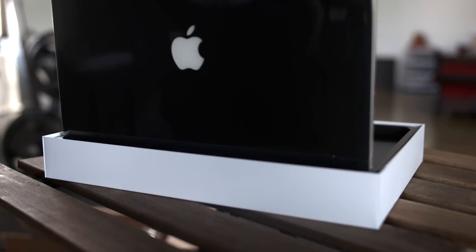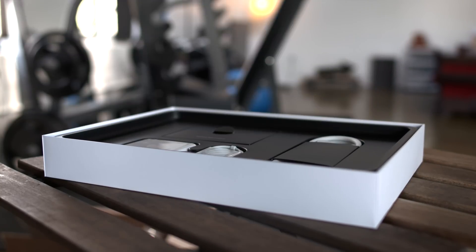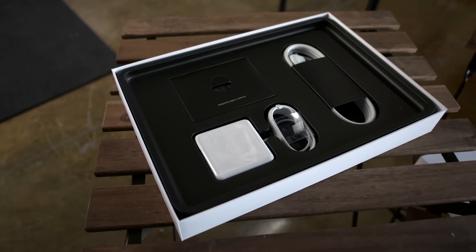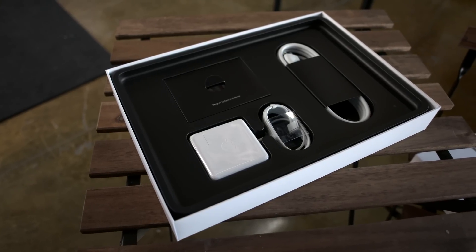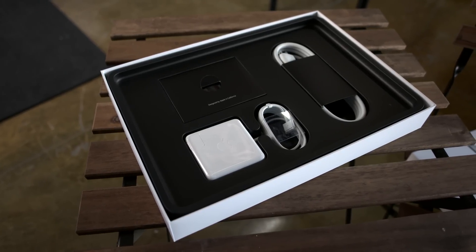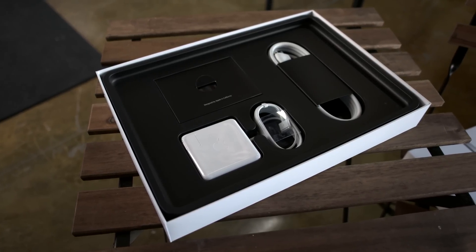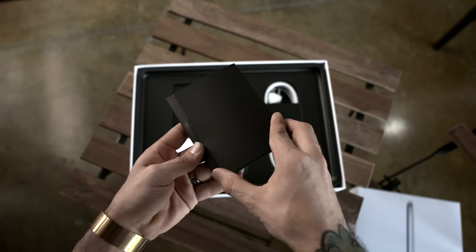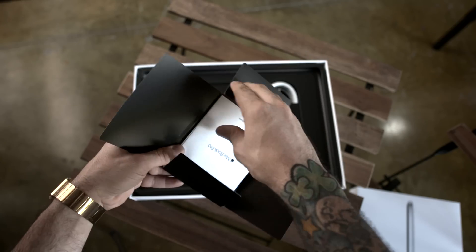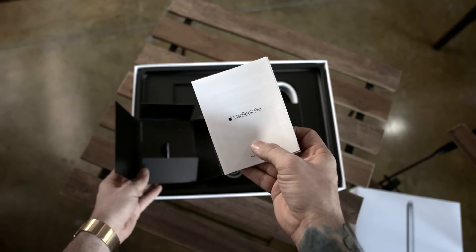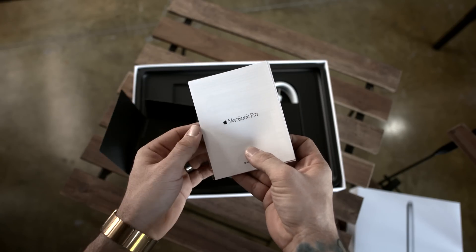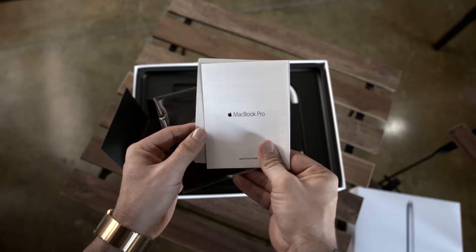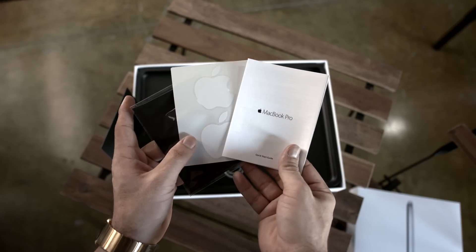More on that in a bit, but let's go ahead and take a look at what's inside the box. Not too many surprises here, but we will be comparing benchmarks from this model to the two other 15-inch MacBook configurations available later in the video. First up we have some user guides, Apple stickers, and a microfiber cloth to keep your Mac fresh.